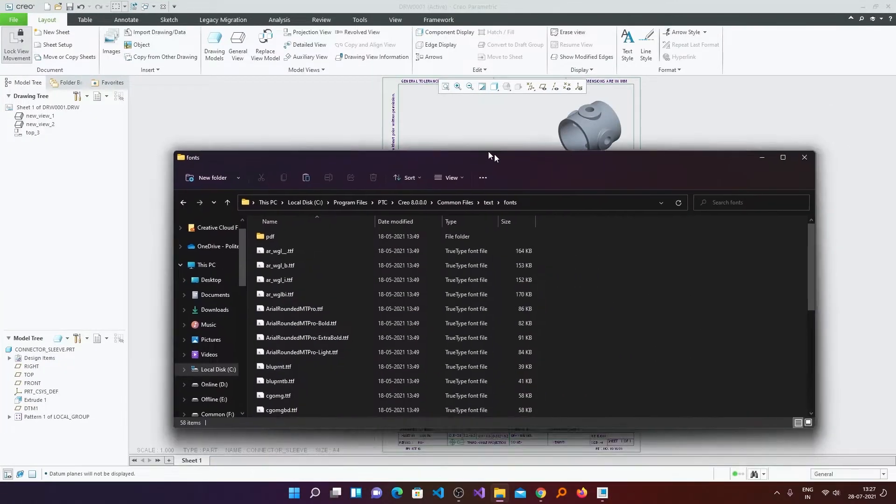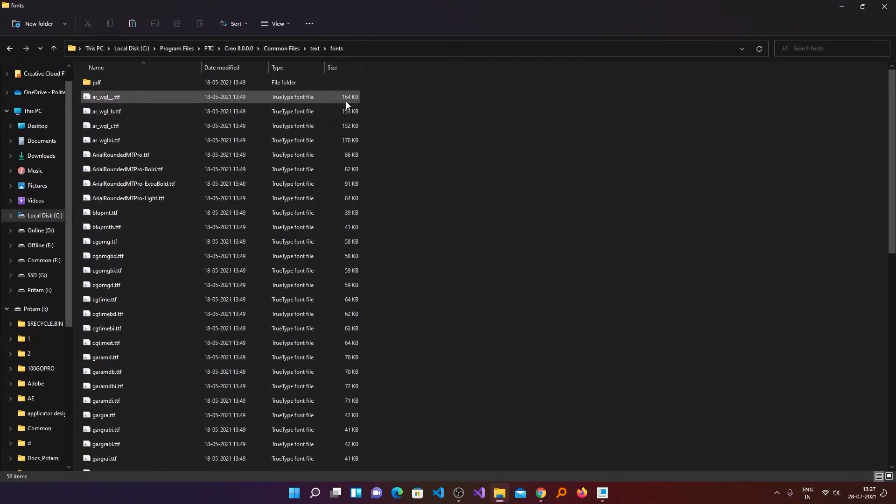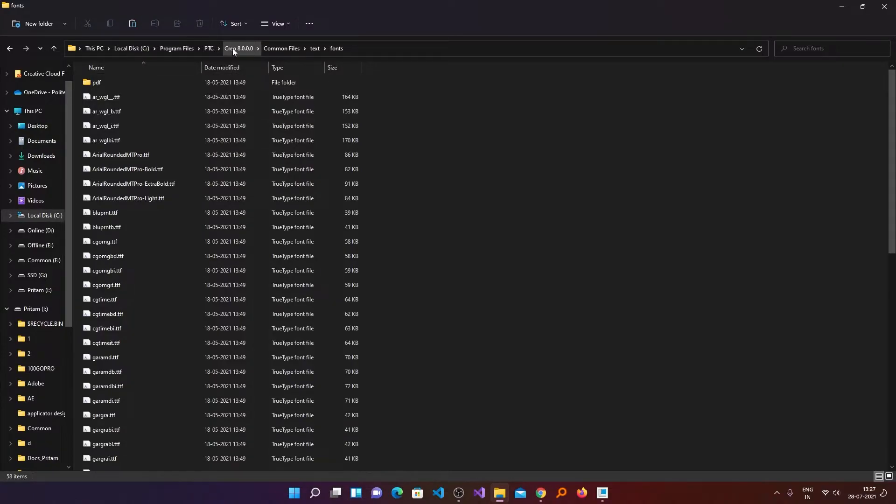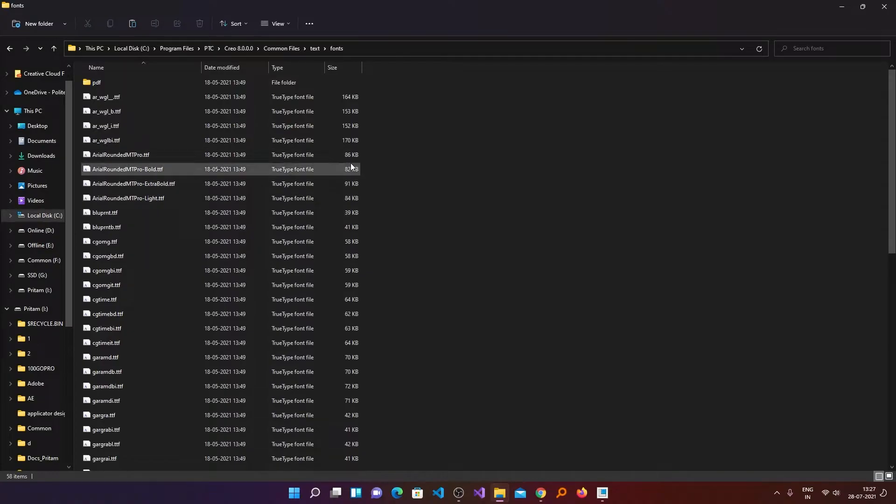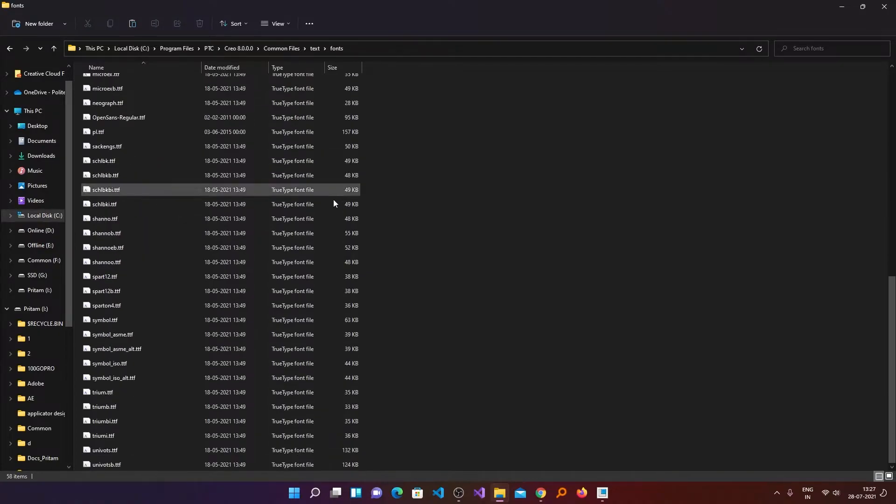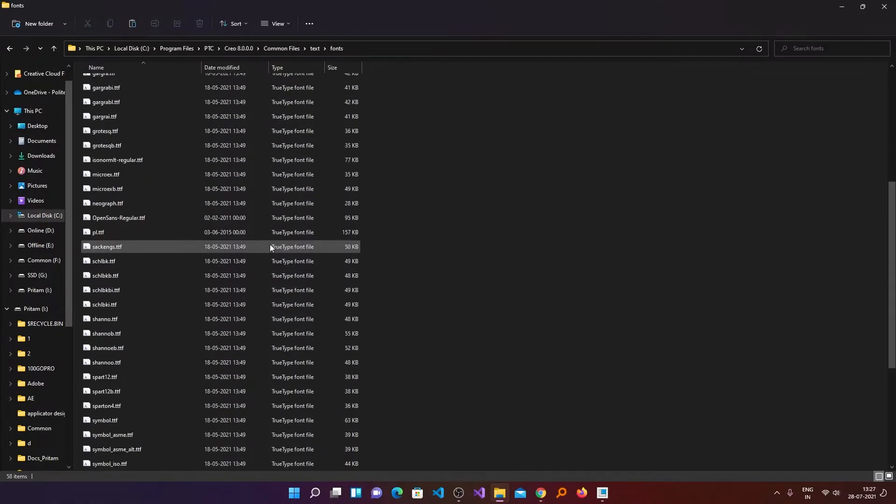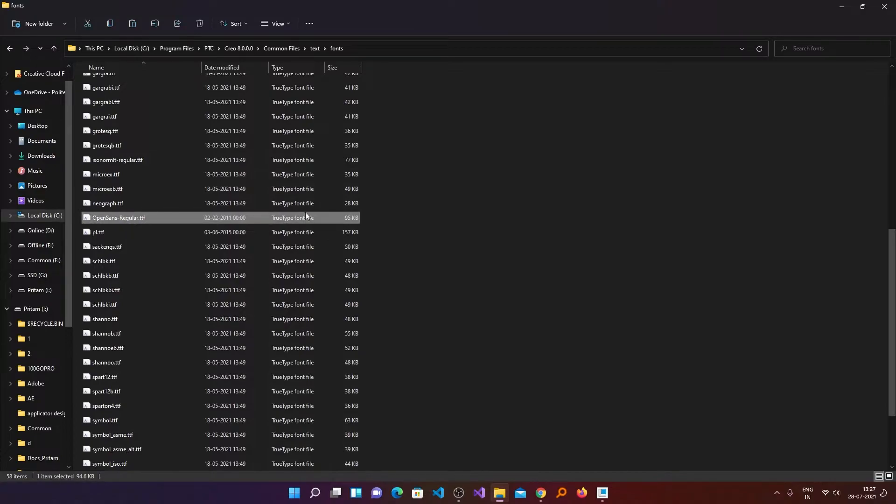If not, then you can install additional fonts or you can download and copy the fonts in this folder which I am going to show you. So you are required to visit this path which is your installation directory, or PTC, and then Creo version whichever version you have. And then Common Files, Text, and Font.